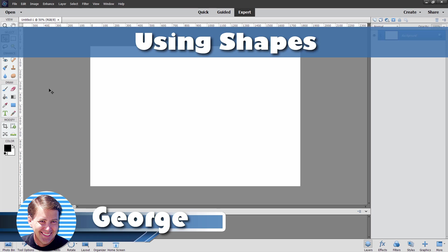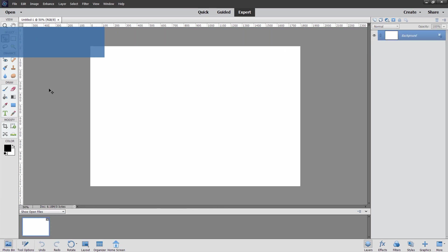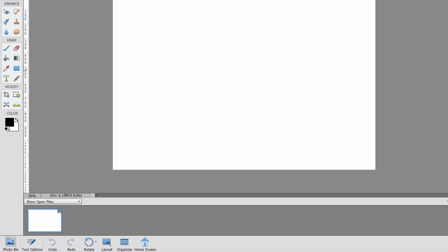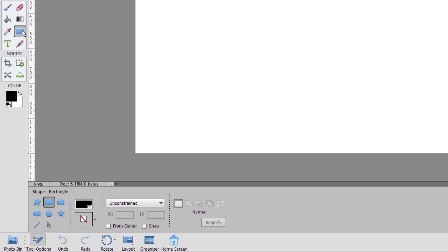Hi, George here, and we'll be looking at Photoshop Elements shapes today. There's a lot of these shapes. You'll find it right over here underneath this rectangle tool.